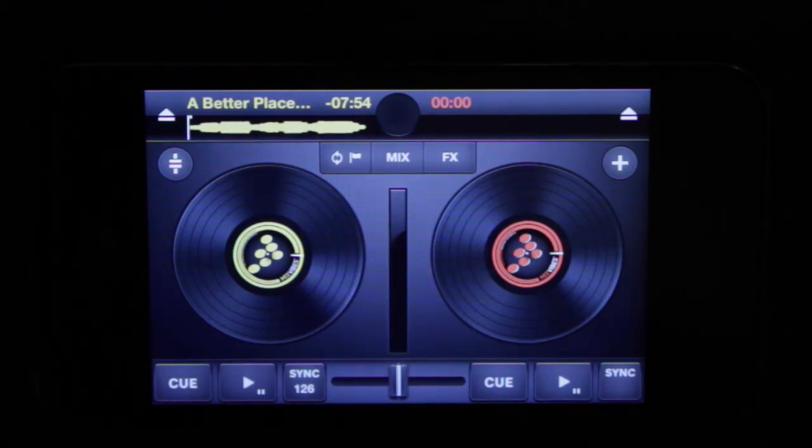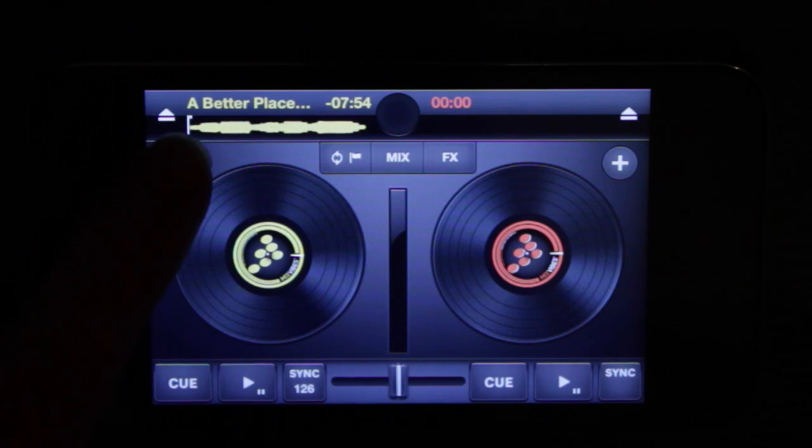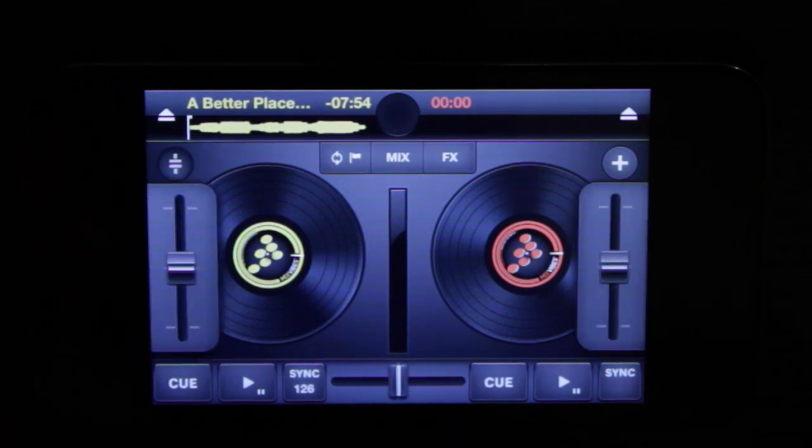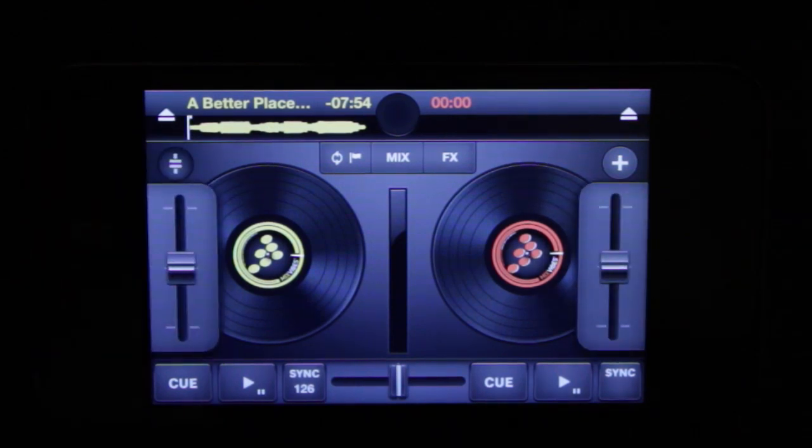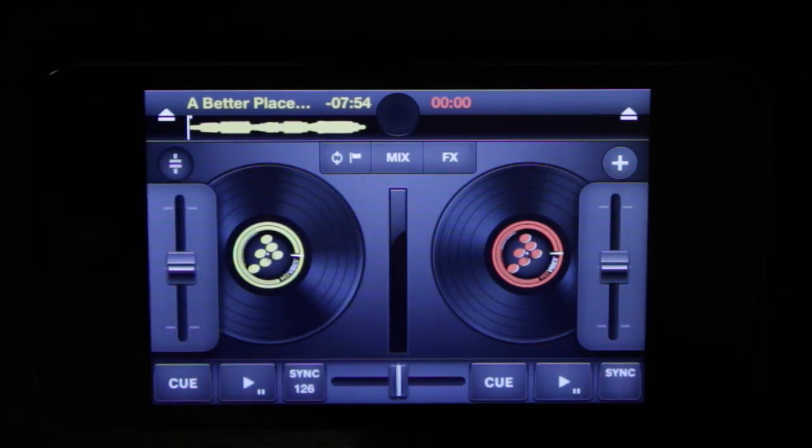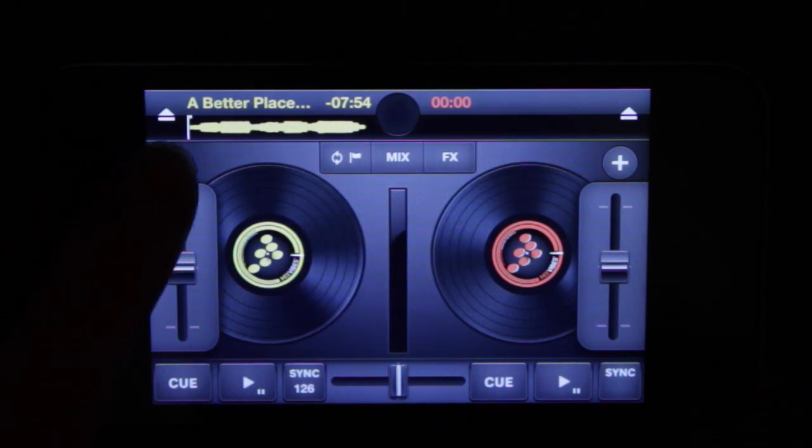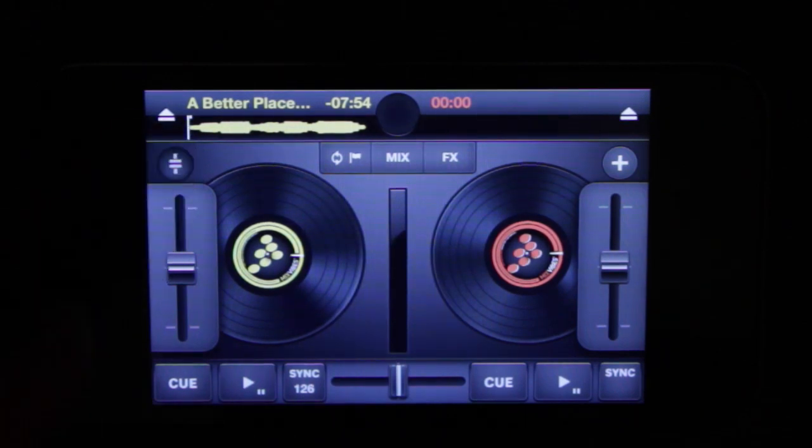So let's take a look at the different ones going from left to right. First we have the pitch faders and those will swing out and you'll have the two pitch faders for each deck. Then take those away.